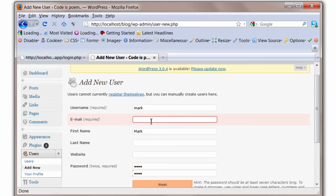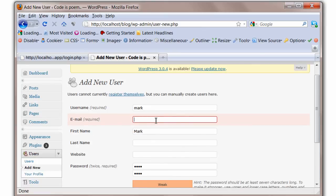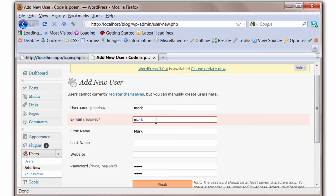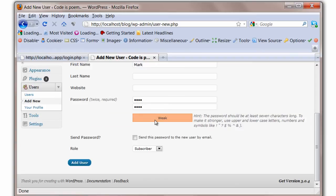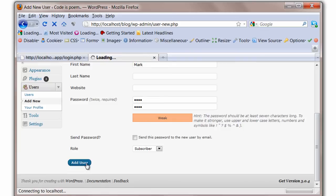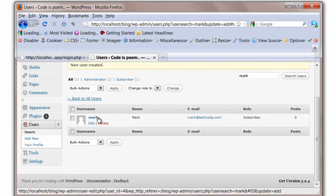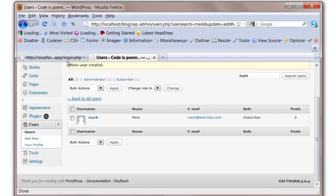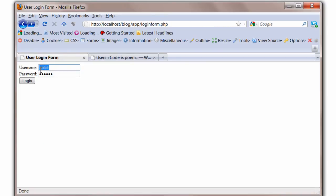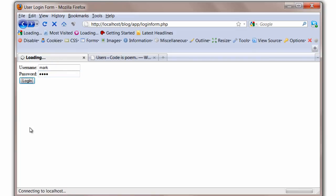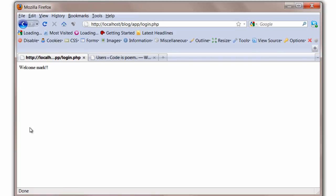Oh, so email is mandatory here. mark@technotip.com. Add the user now. Test the application with username as mark and password 1234. It should say welcome mark. Great, it's working!